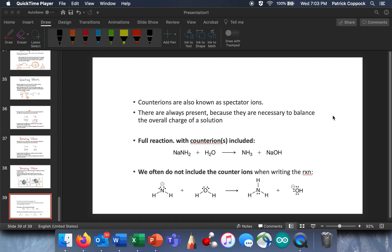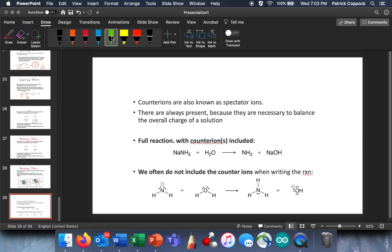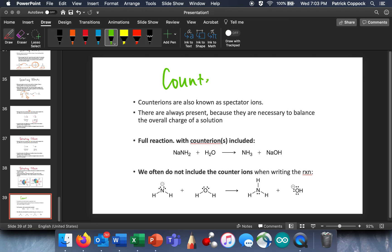So here's a question that I want to deal with. It's not a super big question, but I think it's going to make your life easier if you can appreciate it. So this question, this topic, is called counter-ions.